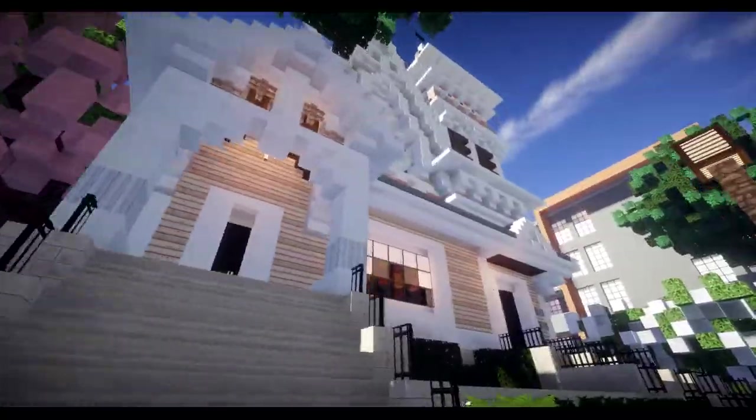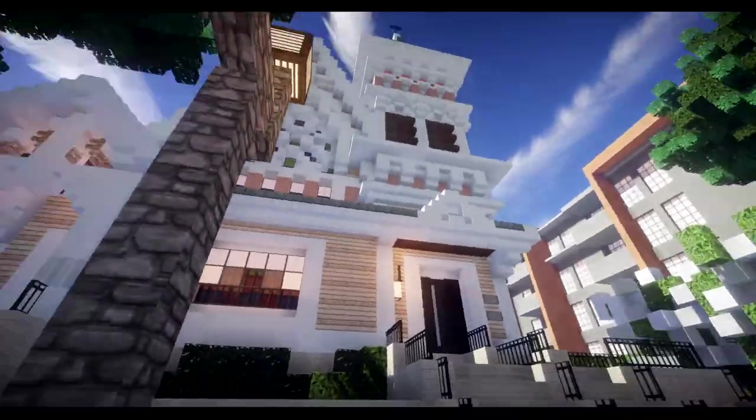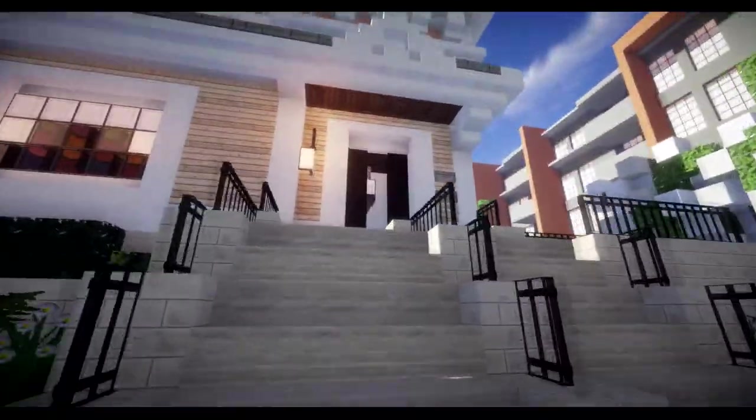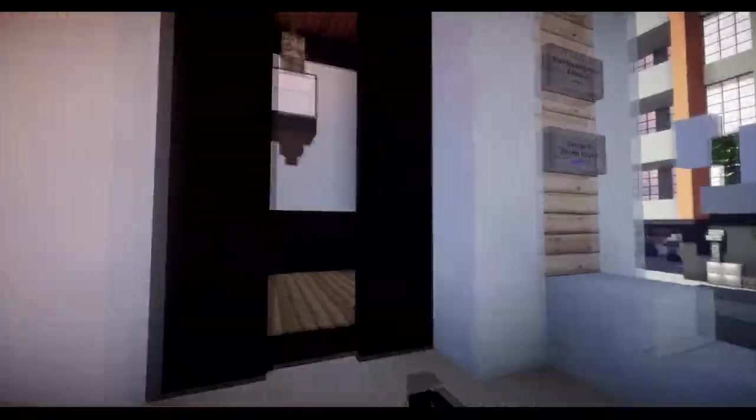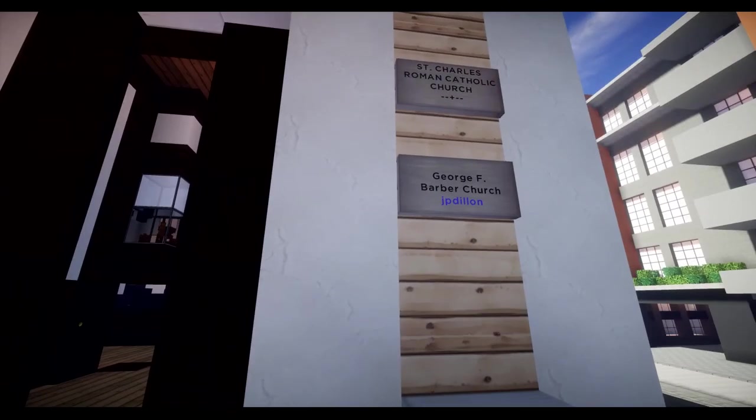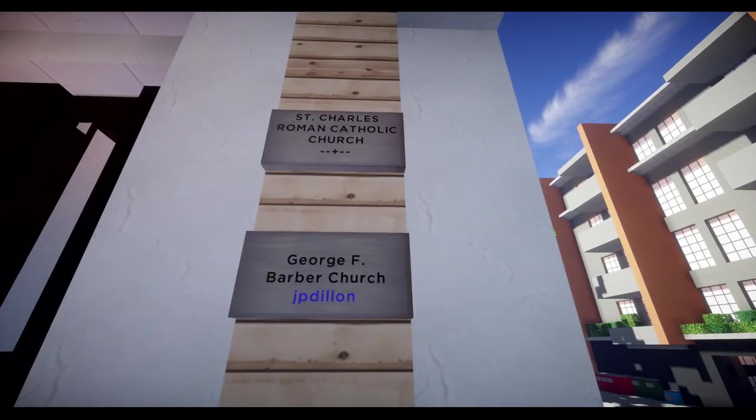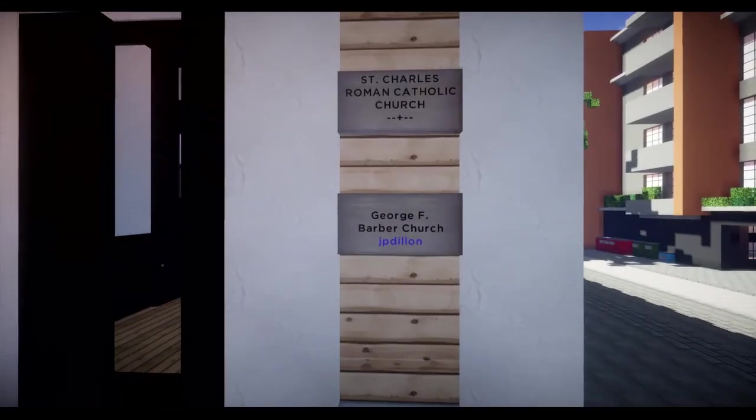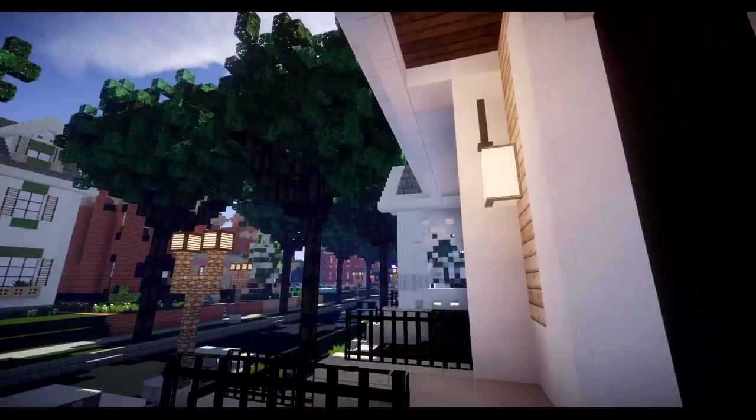But here you have a pretty big towering church structure. And we're going to go right into the entrance. So St. Charles Roman Catholic Church by George F. Barber and built by J.P. Dillon.